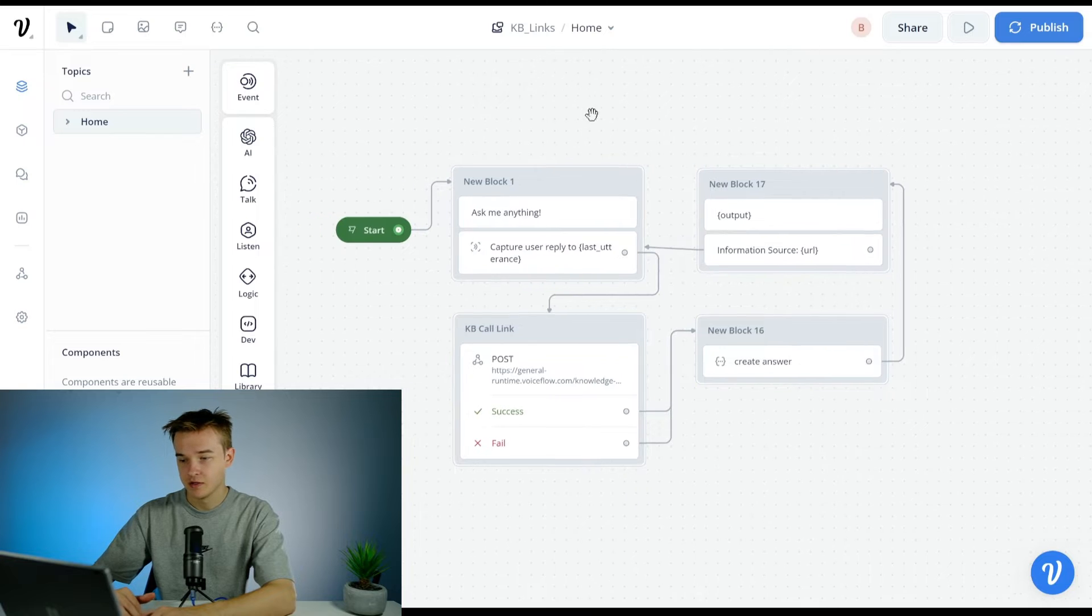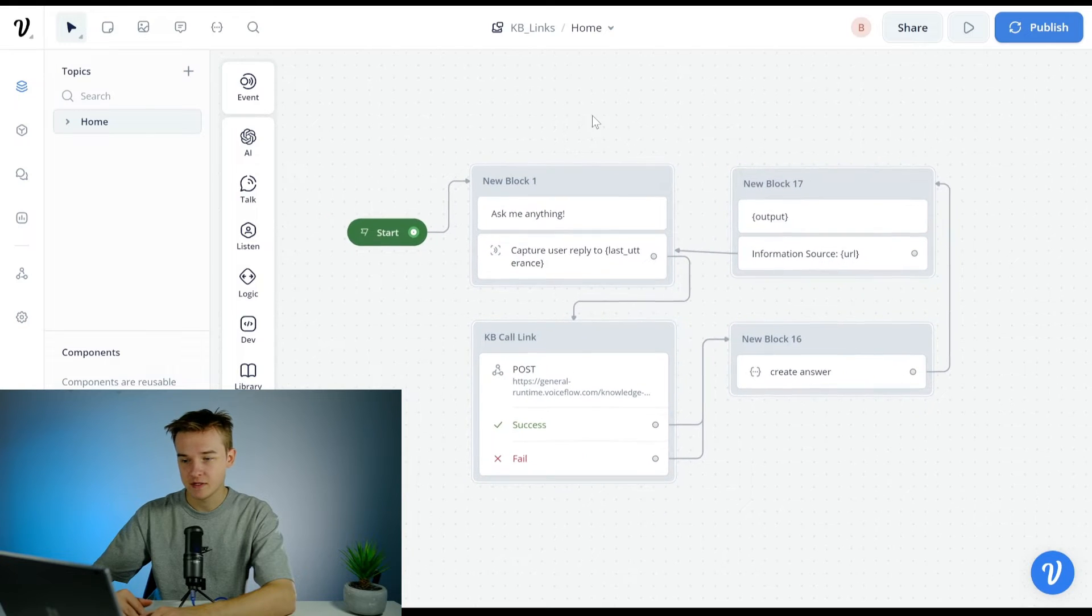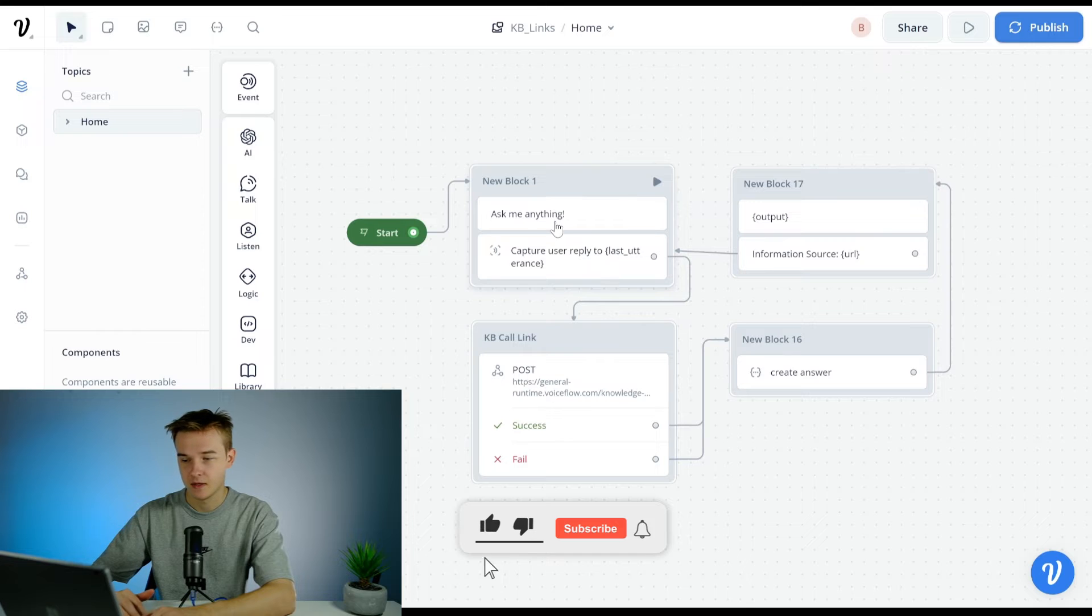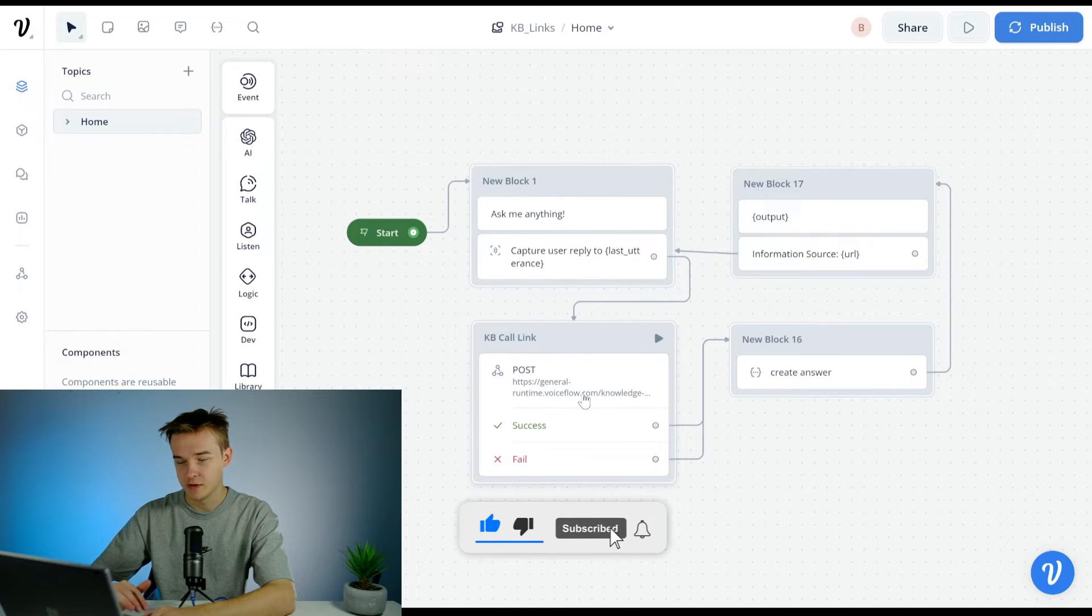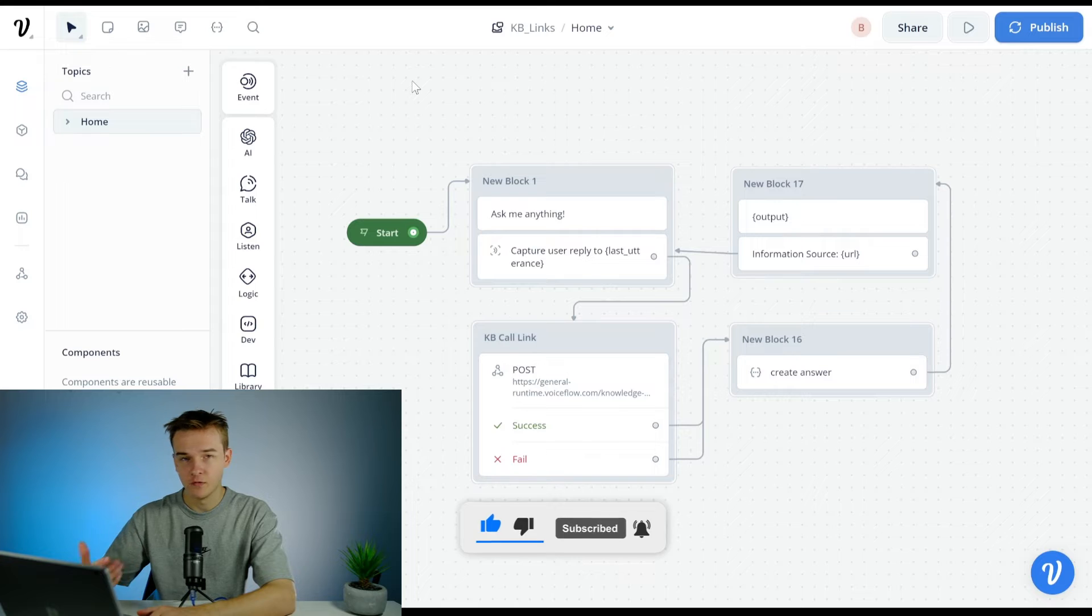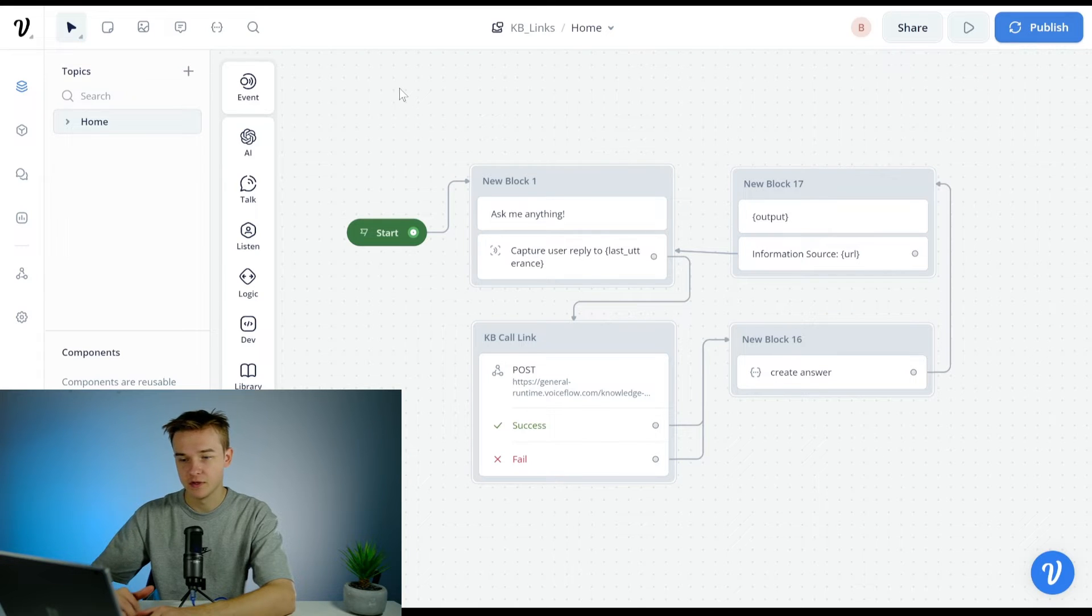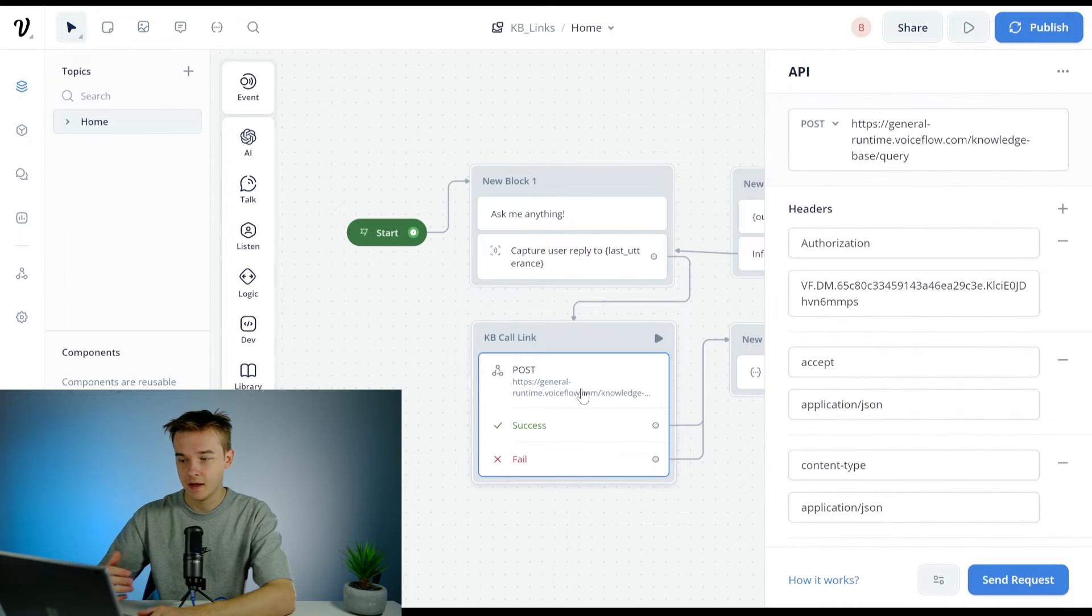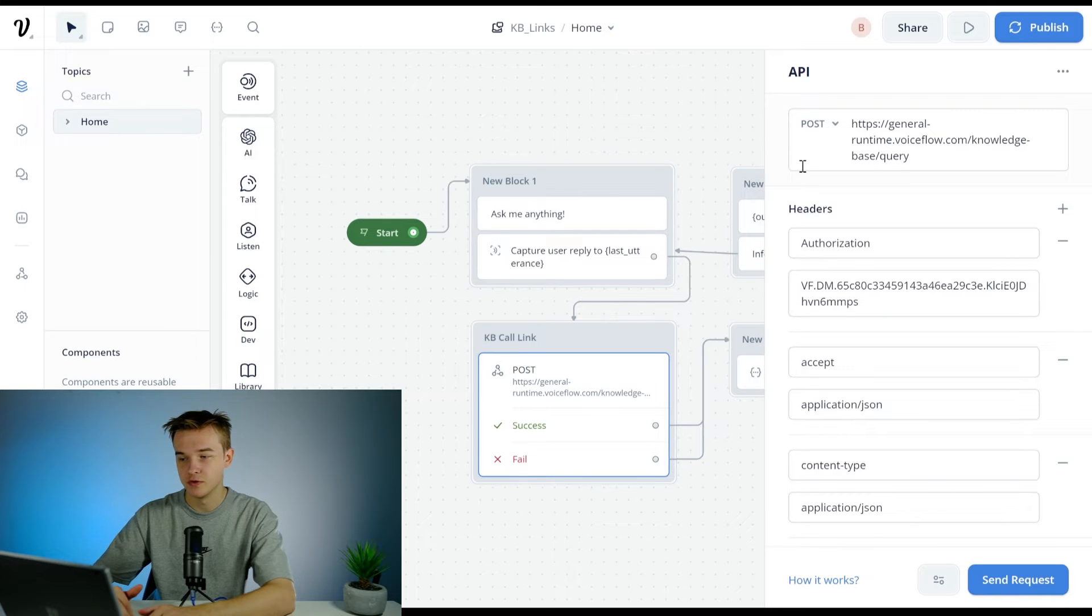So the way that I've approached this is that I've just added a pretty simple last utterance connected all the way to a knowledge base call link. So rather than using the Voiceflow knowledge base like you typically would with a response AI, I've just used the API step to do this through the API so we can talk to the knowledge base through an API step.